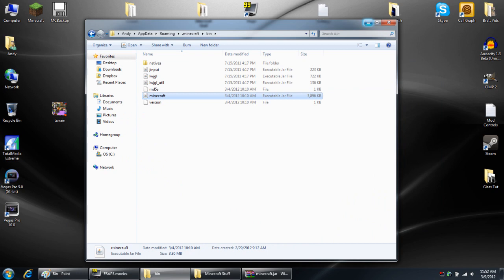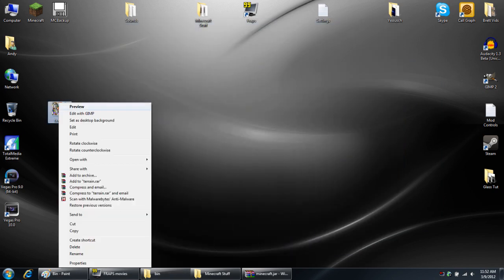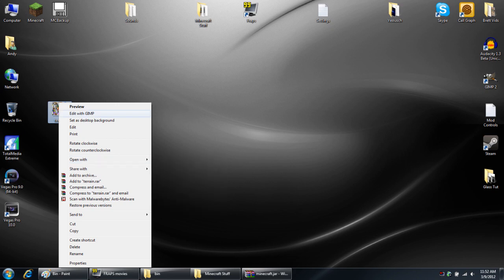Now go ahead and minimize all the other windows and right click the terrain file. And depending on what program you're using, it'll either be underneath the open with menu or pinned at the top like mine is where it says edit in GIMP. Just click it and let it open up.